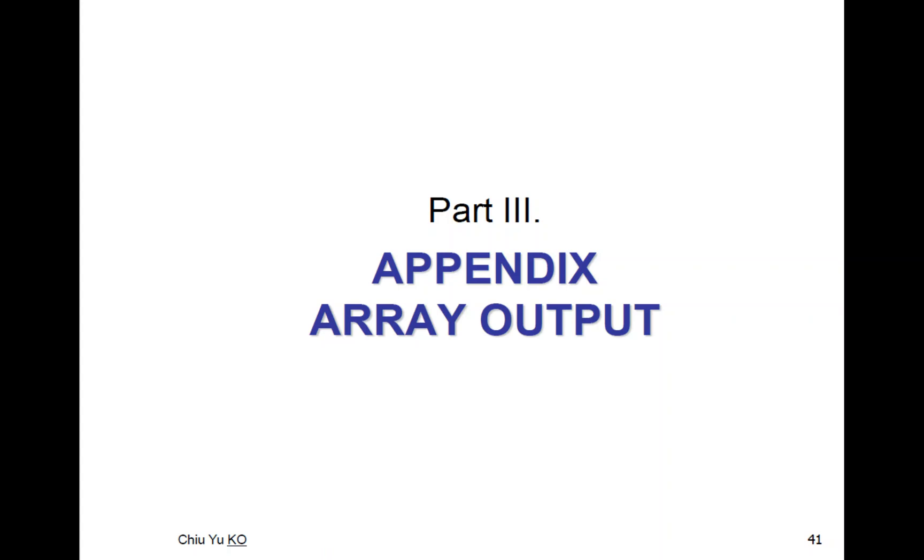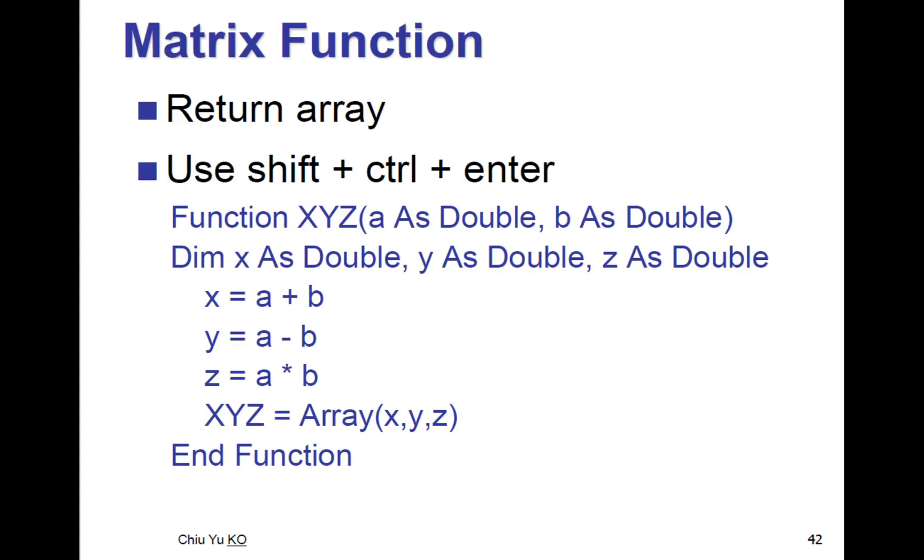Now I want to talk about something more interesting. Functions usually have one output, but we can actually output multiple values using arrays, so it's exporting not just one cell but multiple cells. How do we do it?